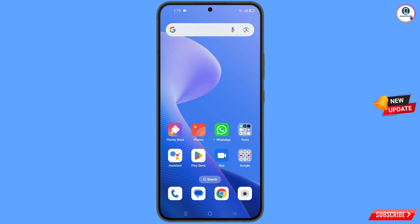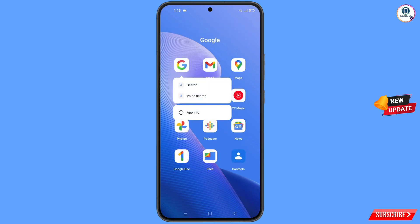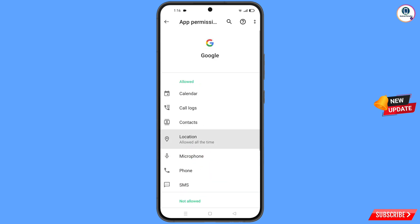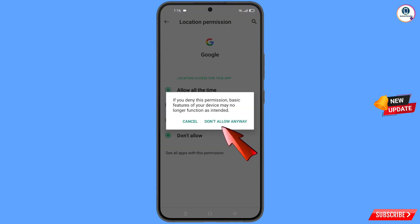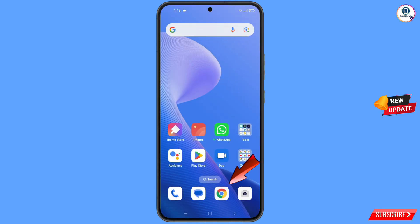First of all, navigate to the Google app on your phone. Hold the Google app, tap on 'App Information', tap on 'Permissions', then tap on 'Location', tap on 'Don't Allow', tap on 'Don't Allow Anyway', and then minimize.